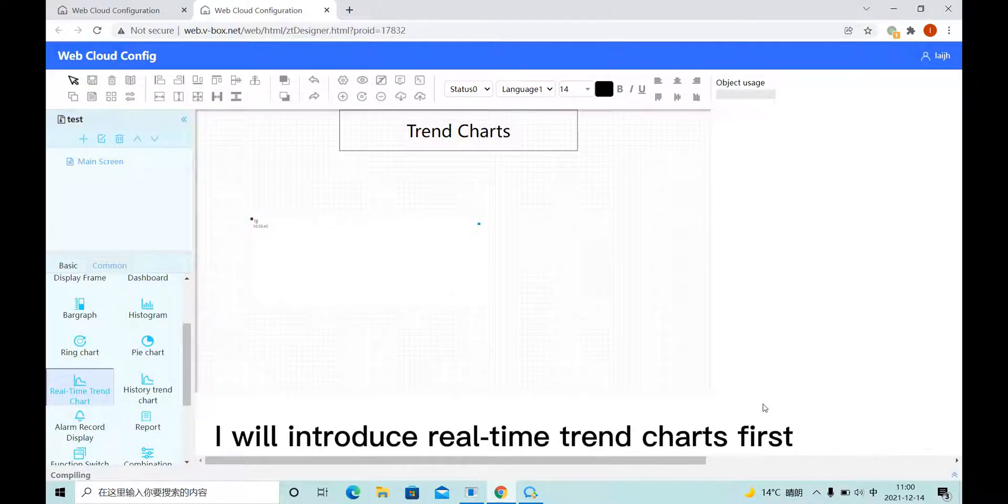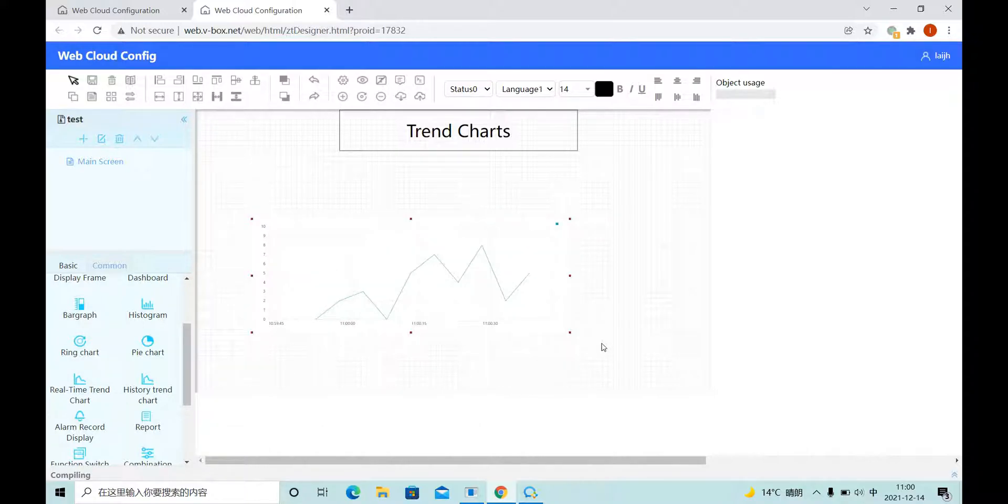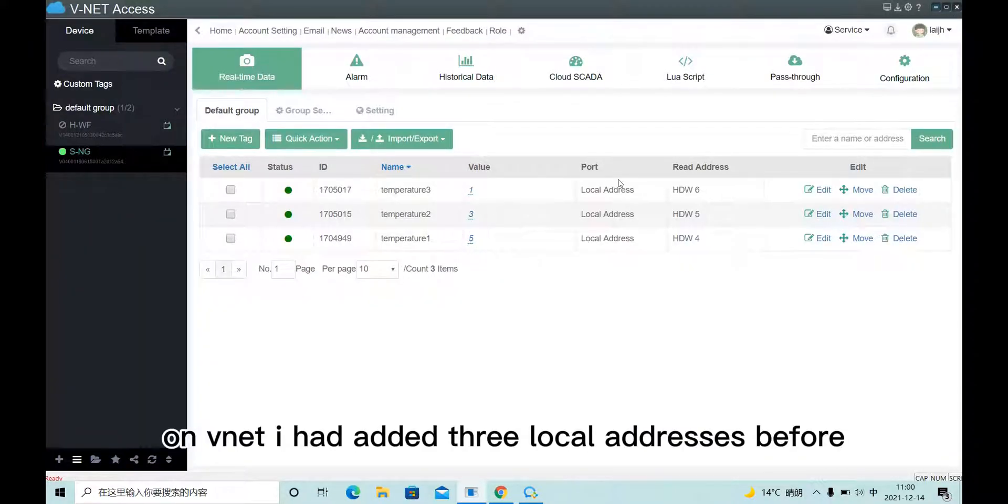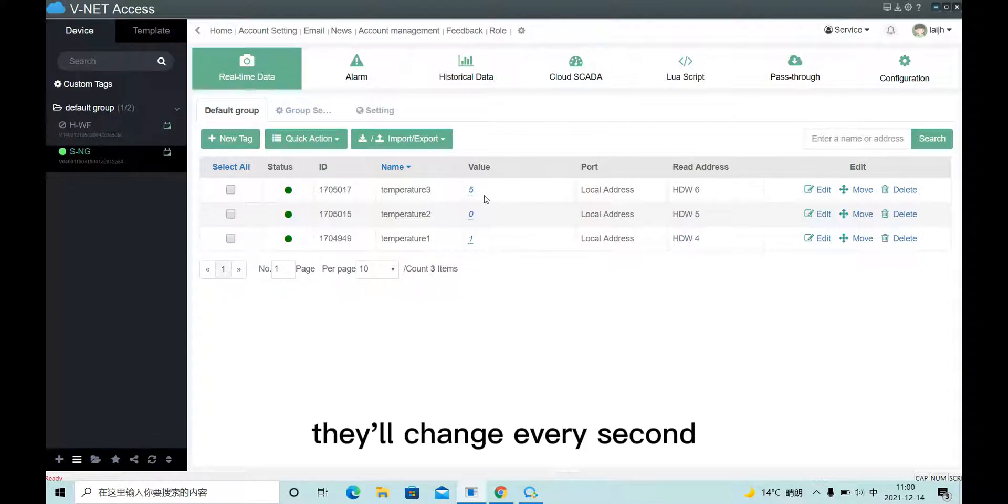I will introduce Realtime Trend Chart first. On vintage, I have added three local address before. They will change every second.